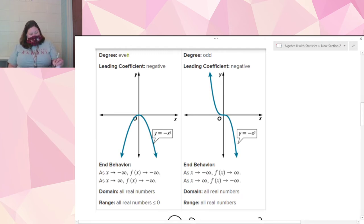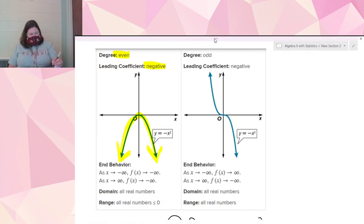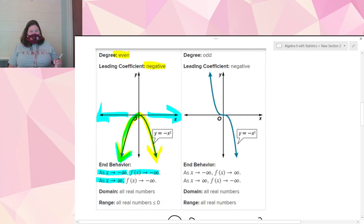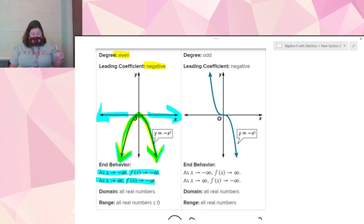Next is when we have an even degree with a negative leading coefficient. That's going to make a frowny face — it's going to point down on both sides. As x approaches negative infinity, following the graph to the left, it goes down to negative infinity. As x approaches positive infinity, following the graph to the right, it also goes down to negative infinity. The domain is all real numbers and the range is all real numbers less than or equal to zero.